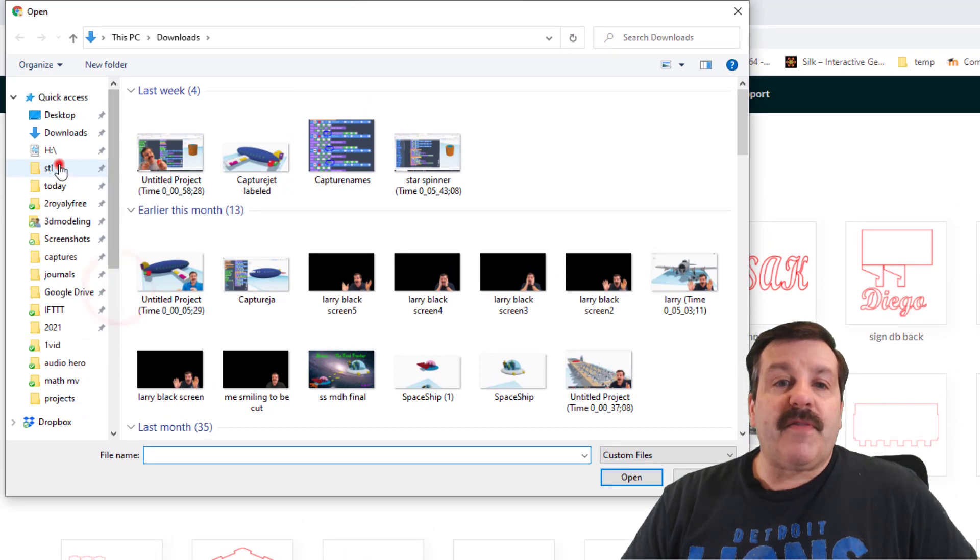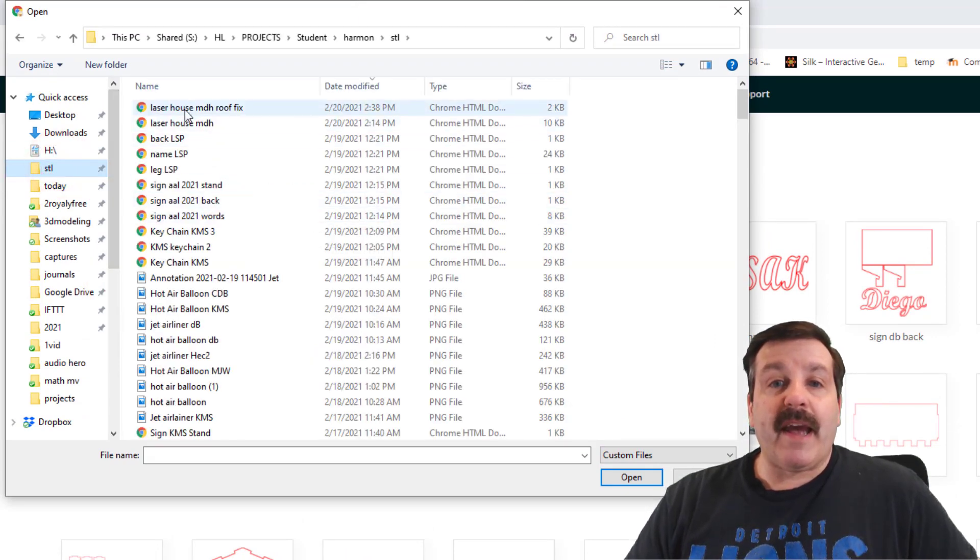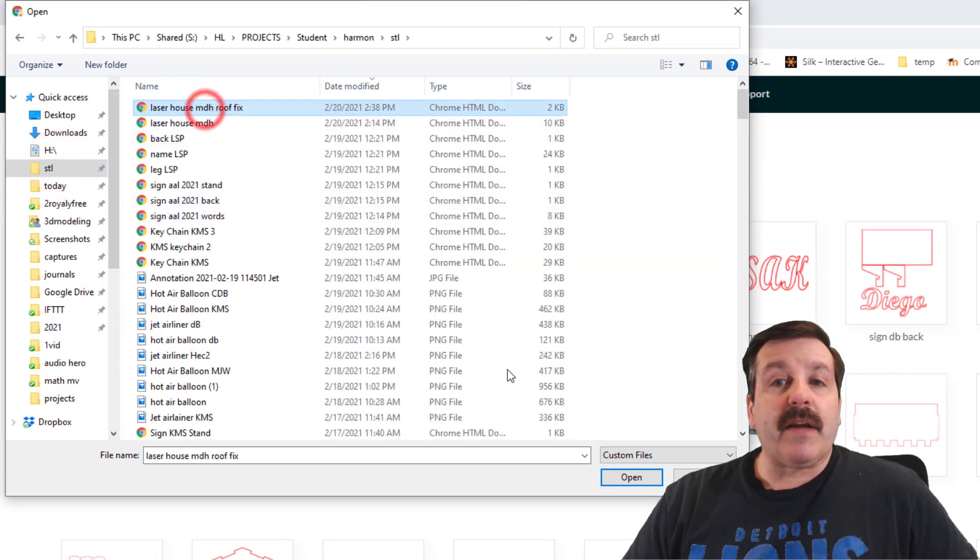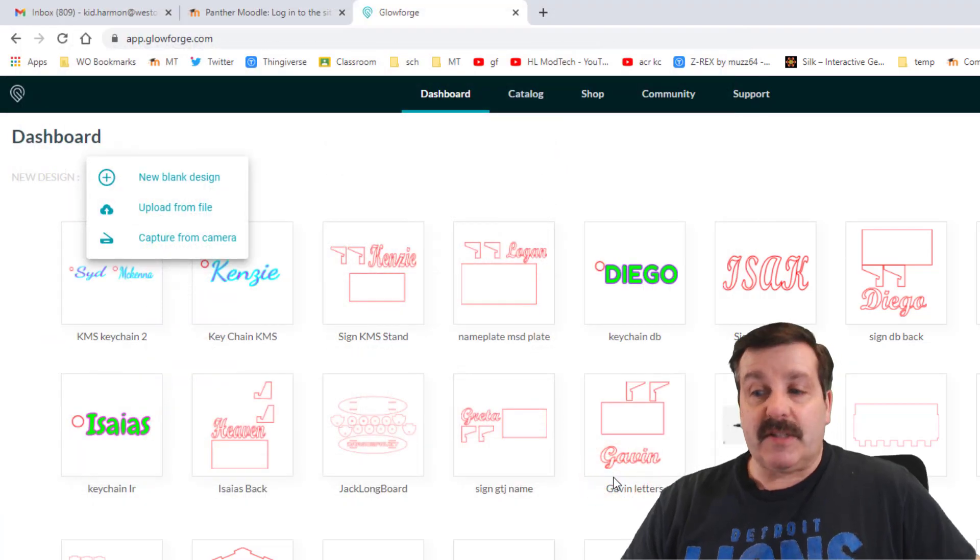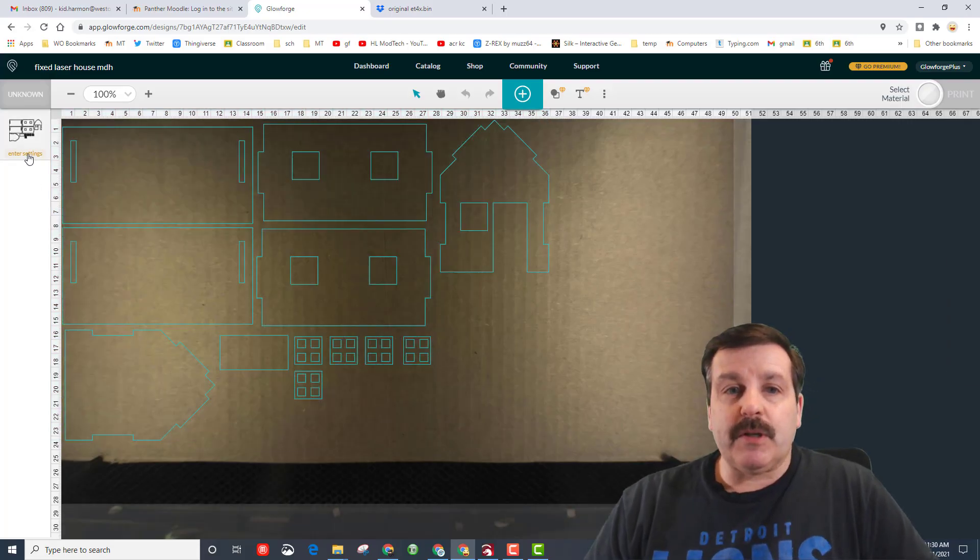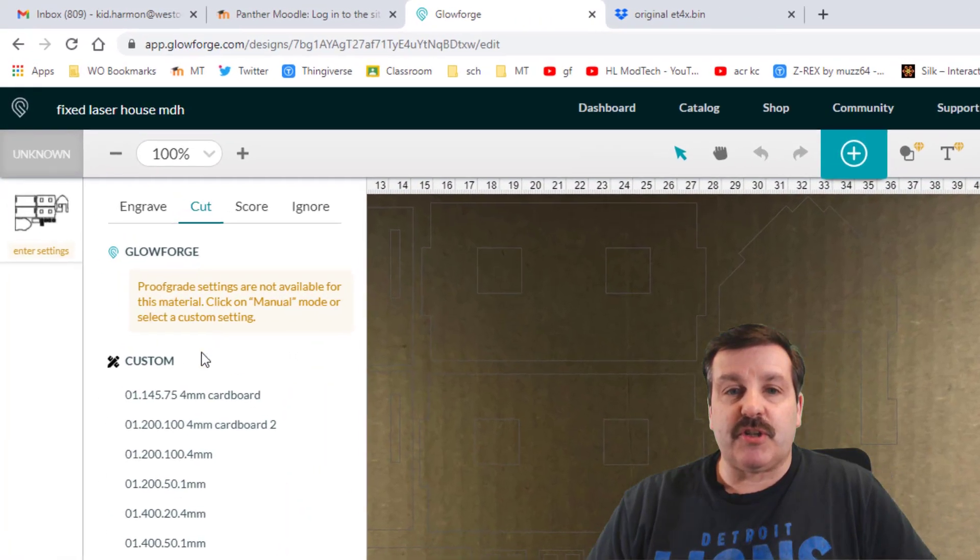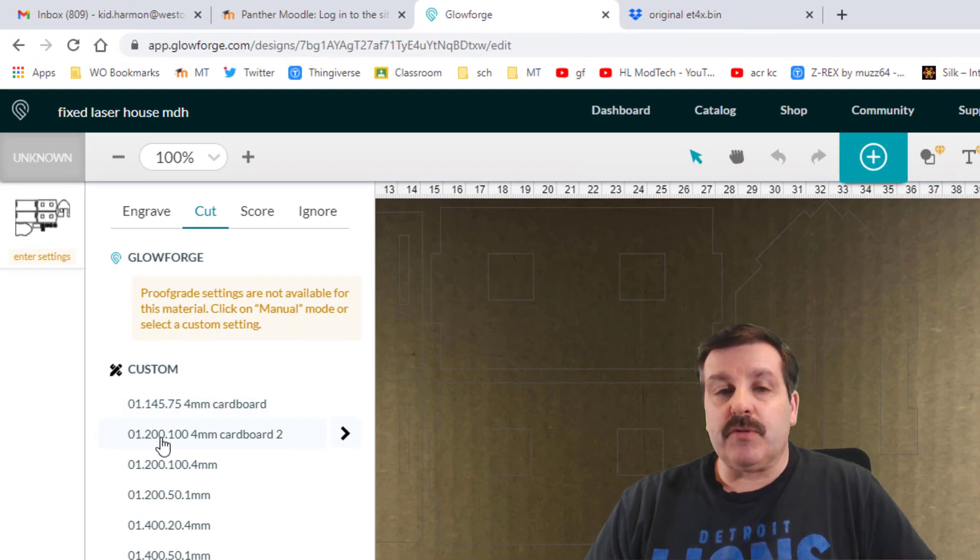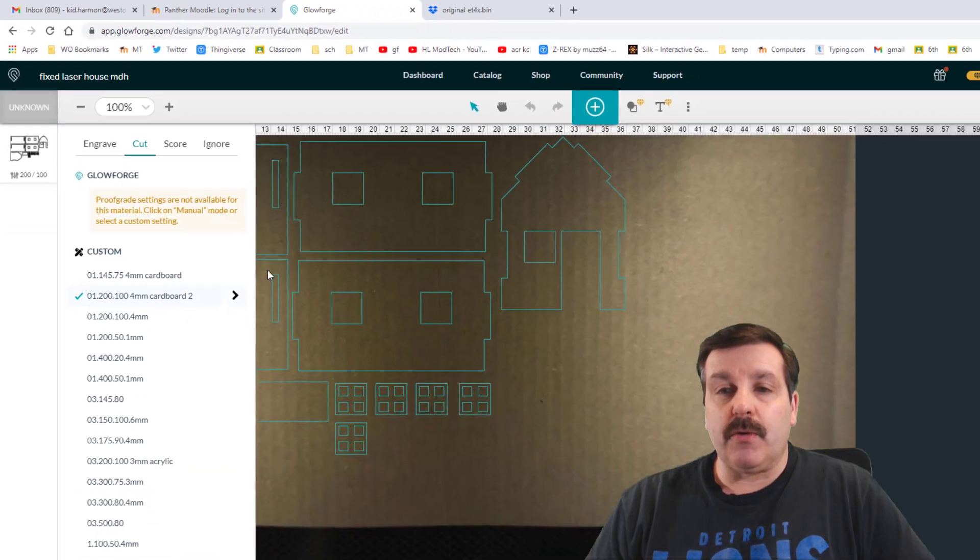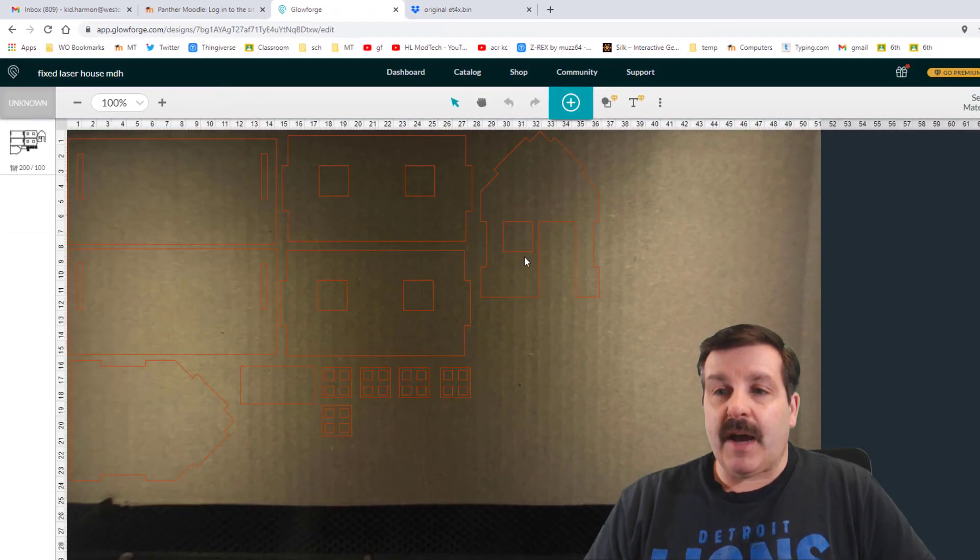Once again, we always find the STL folder under quick access, and if you saved yours correctly it'll probably be in the top of the list. It takes a moment for it to load, but once it does I want you to choose settings and we're gonna use the 1-2-100-100-4 cardboard.